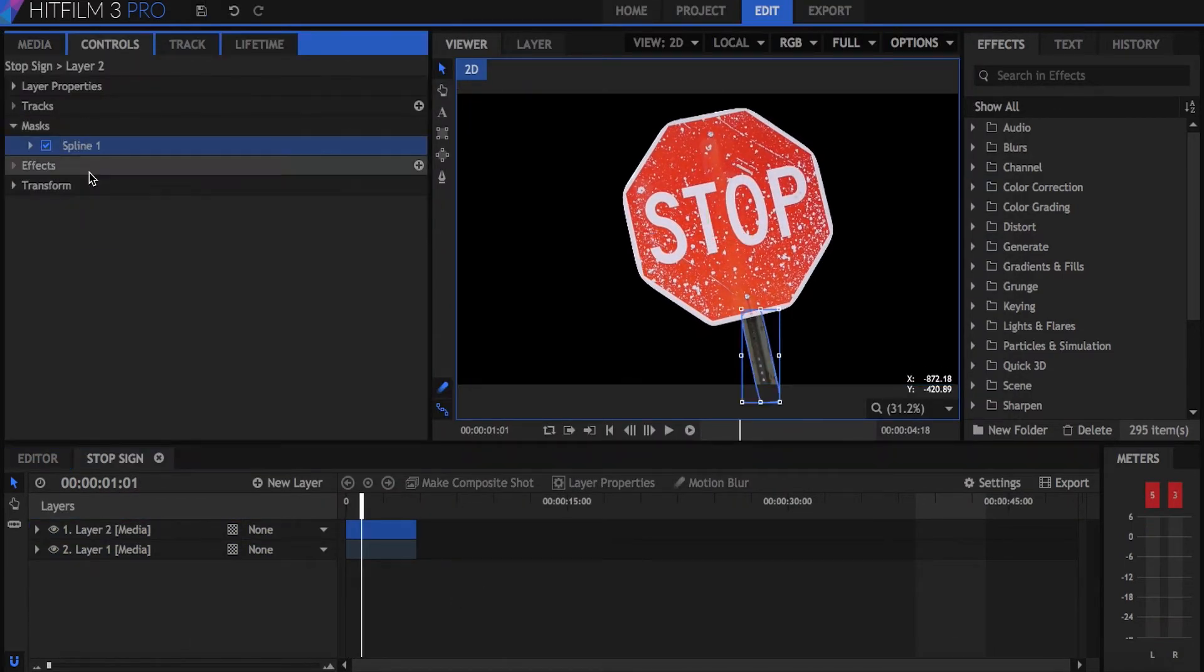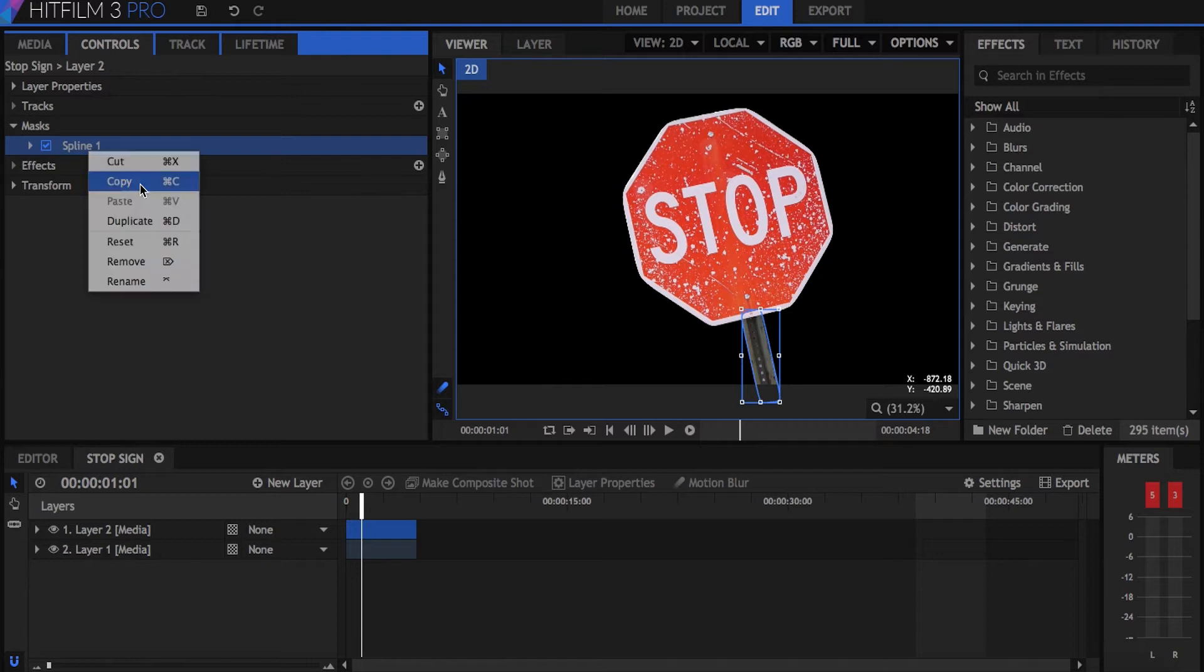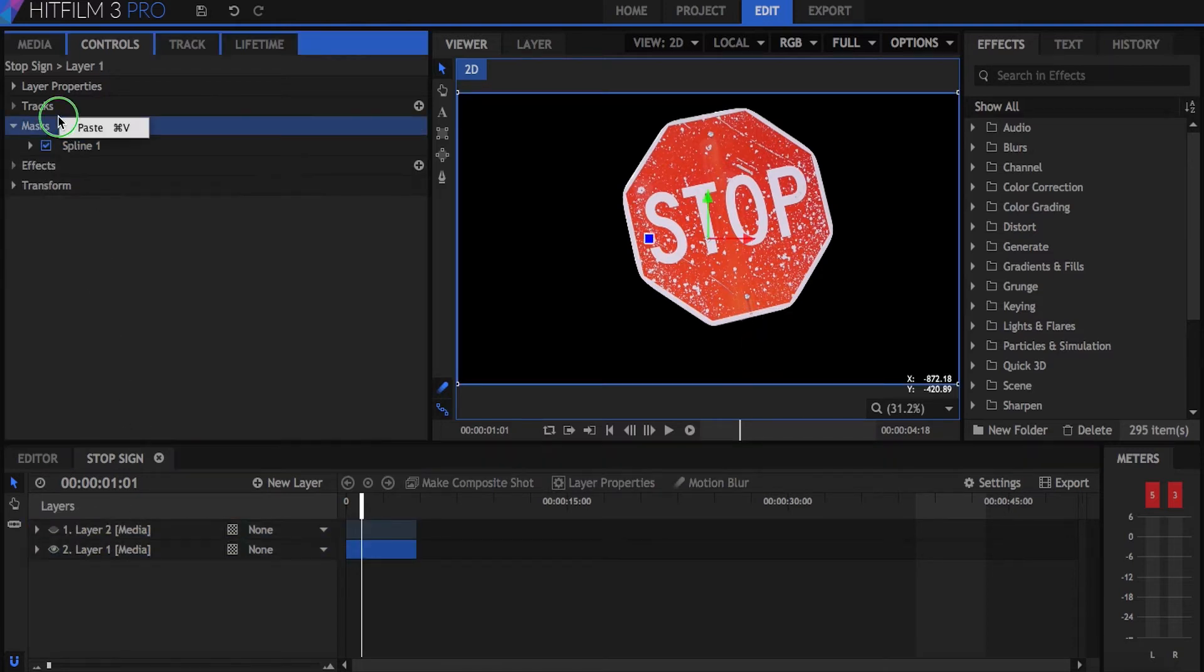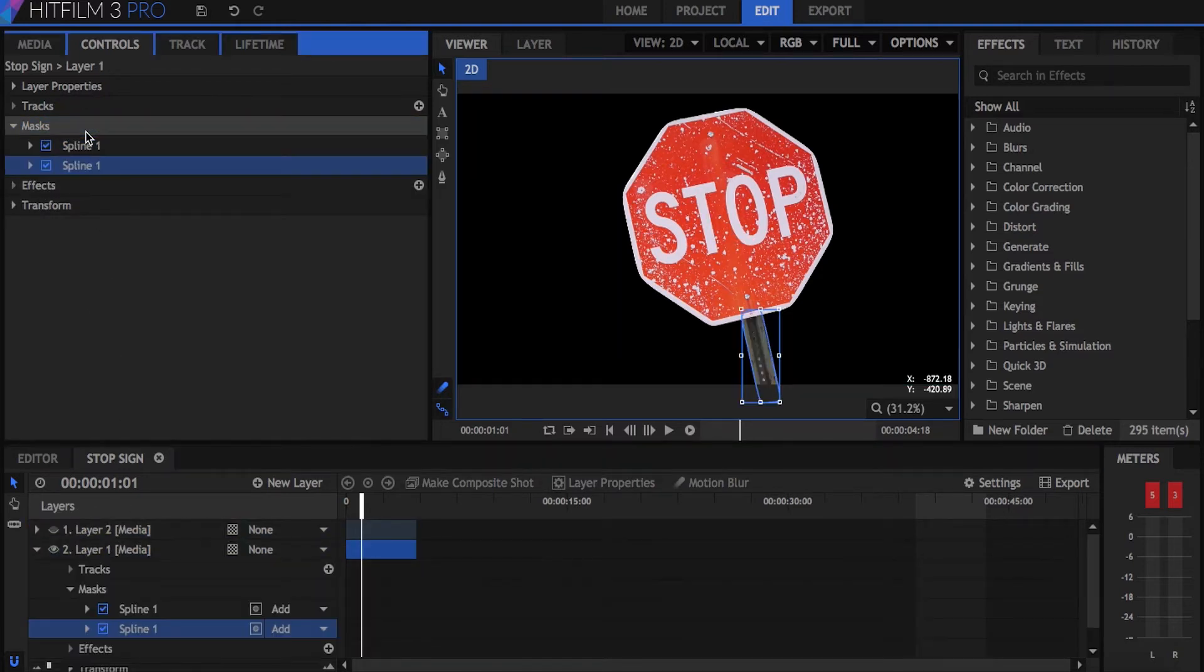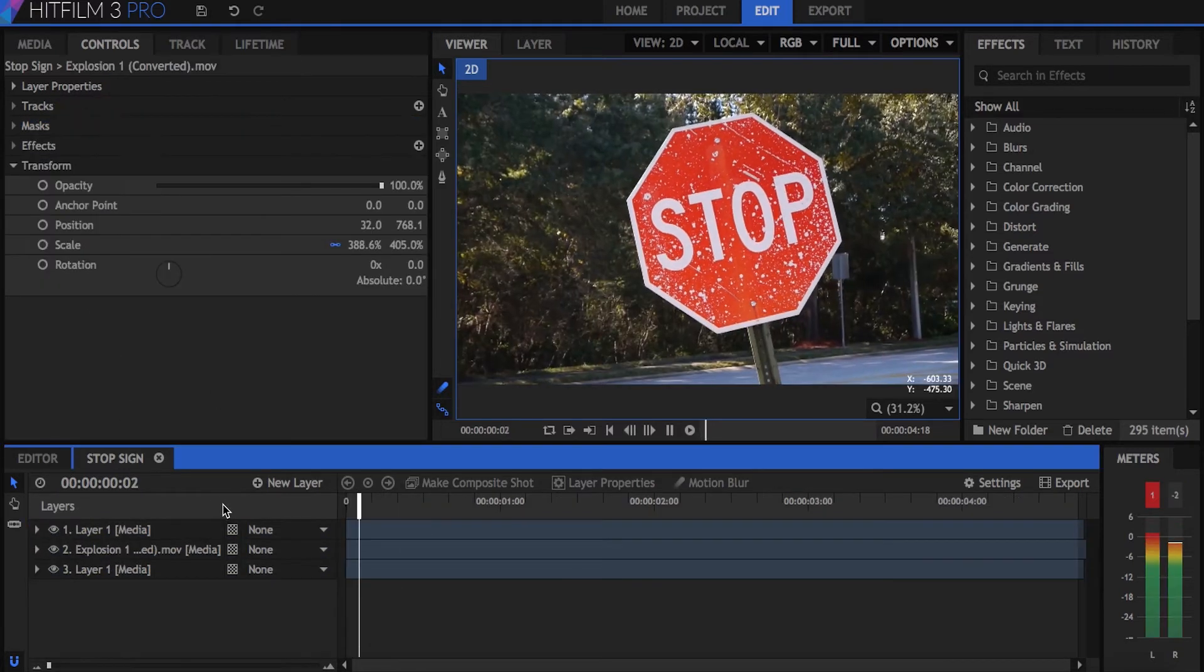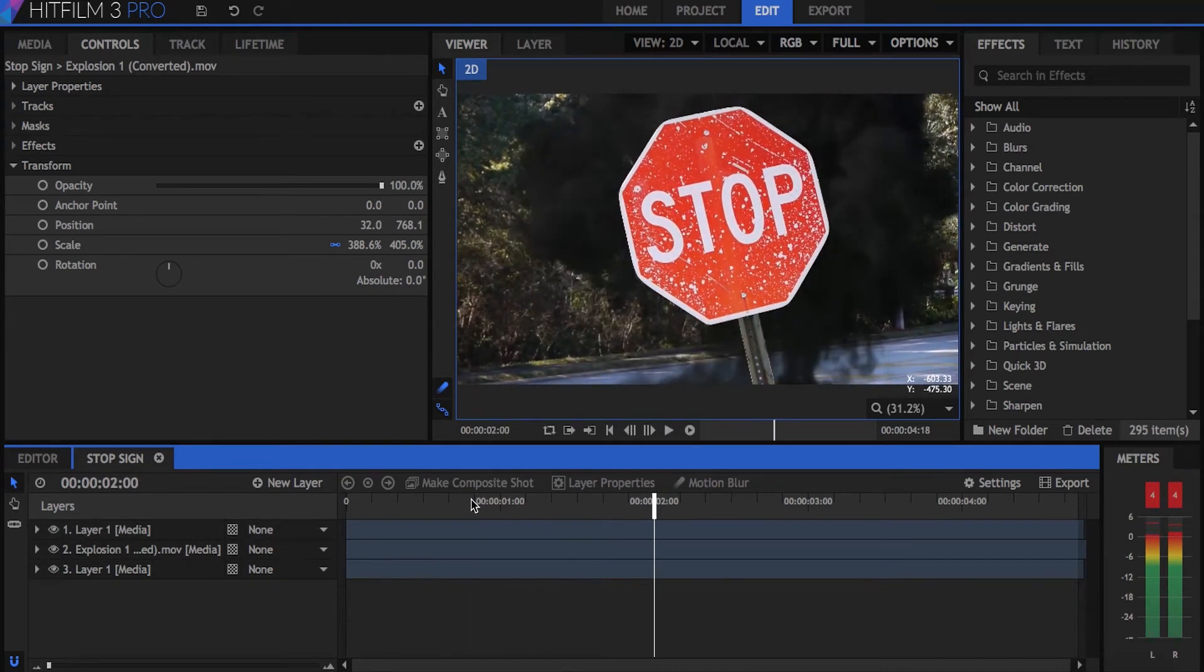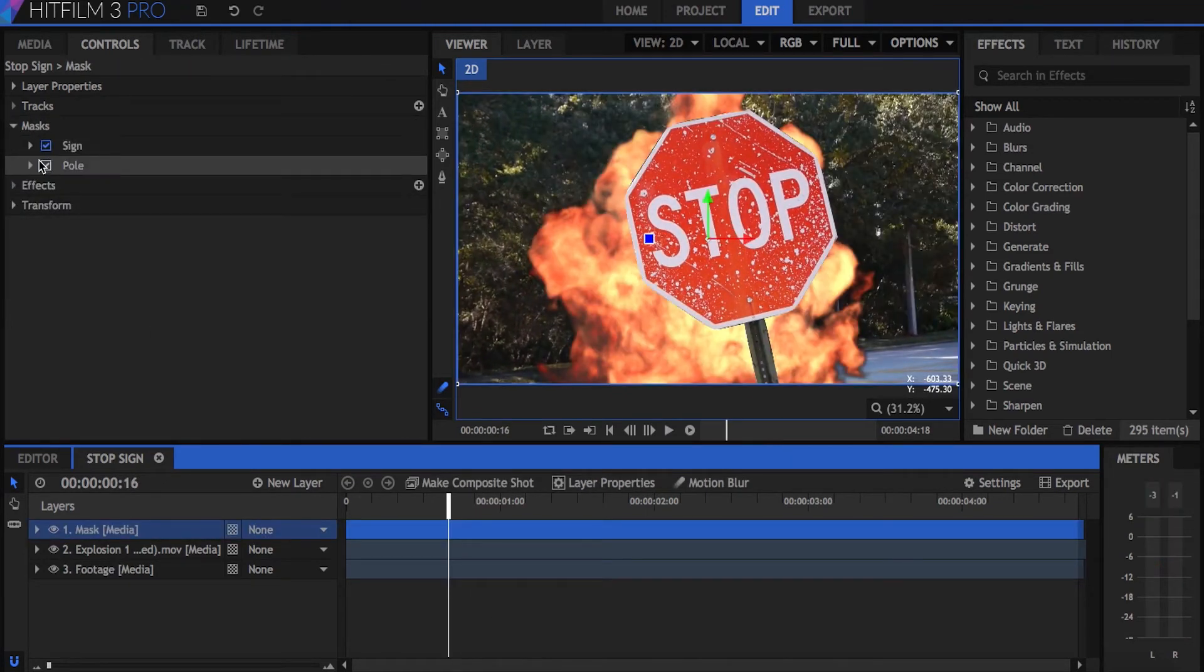In this case, I'll actually copy the pole mask and paste it onto the stop sign layer so that I have everything in one place. I've imported a quick explosion asset to put behind the sign to show you how it looks.